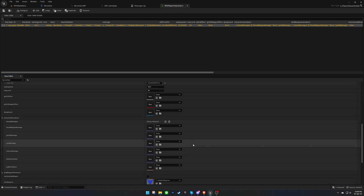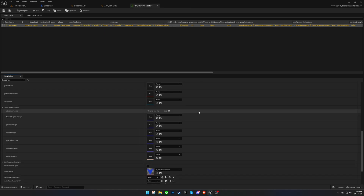Now let's create animations for our character. These animations will play when the character has no weapon equipped. If a weapon is equipped, animations will come from that weapon.